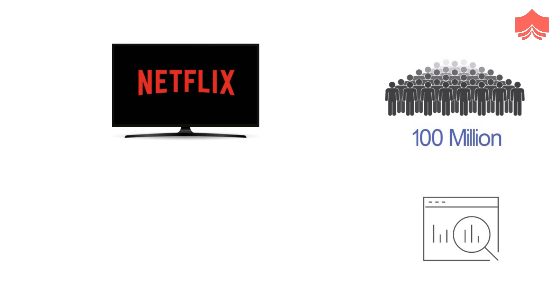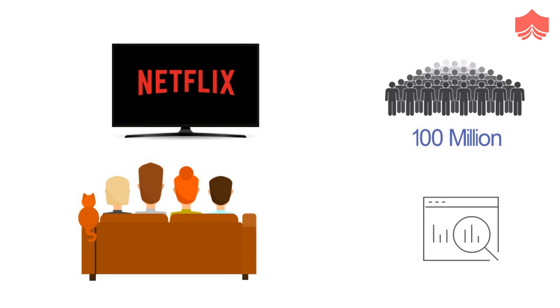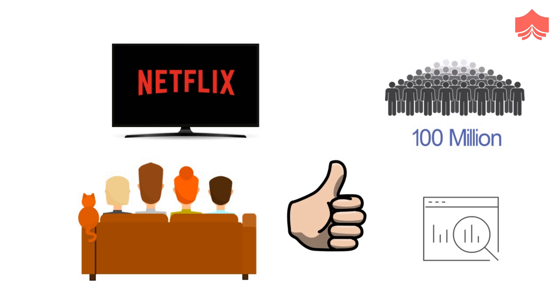Based on the analysis, it recommends movies and TV shows which the viewer will love to watch. As a result, the customer is happy because he is getting what he likes without even searching for it, and Netflix is happy because it has delighted its customers which will result in higher customer retention.